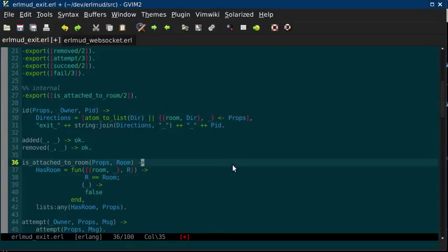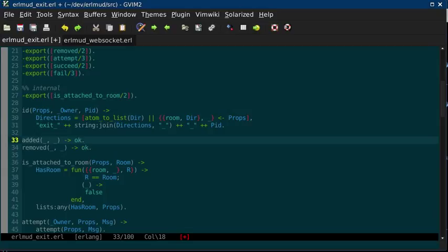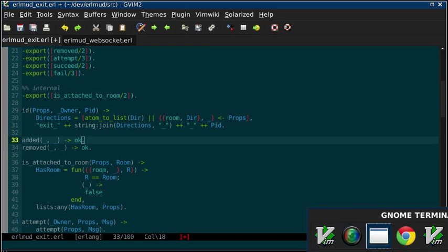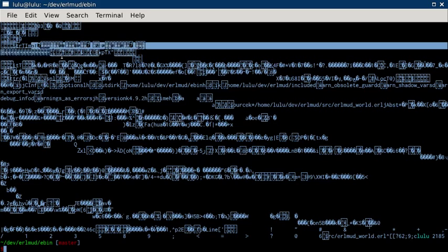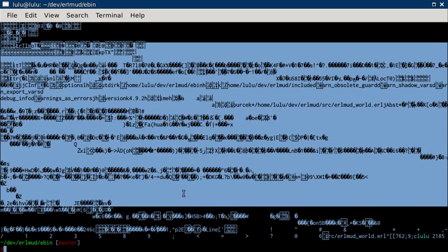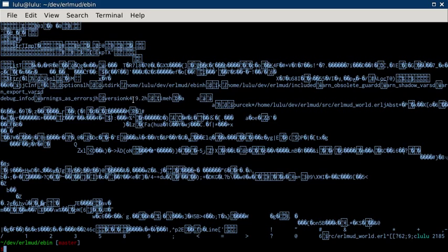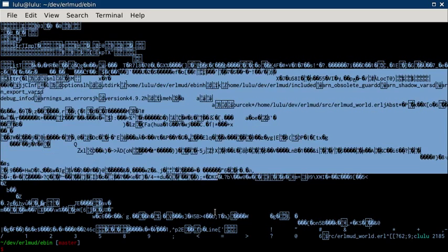My philosophy on code is that you shouldn't have comments because that means you're writing the code twice—once for the programmer and then once for the programmer. If you look at your code, like this output from a beam file, no programmer's going to be able to read that. That's just for the computer.